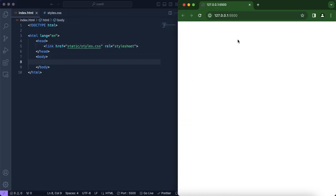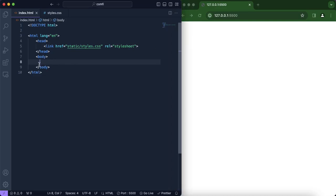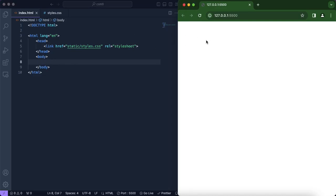We're going to be creating a navigation bar. What we want to do is have the logo to the left and the links to the right — Home, Services, About, and Contact — on the right-hand side of the website.